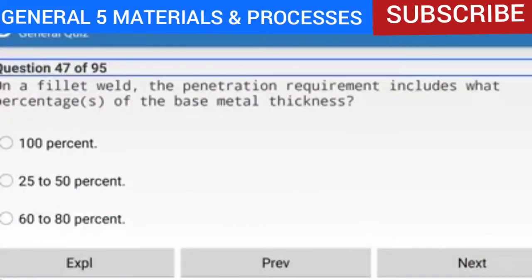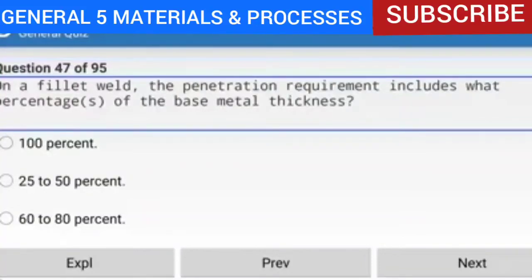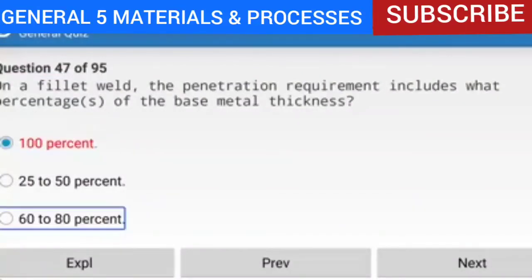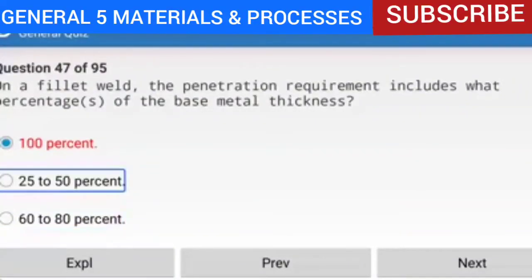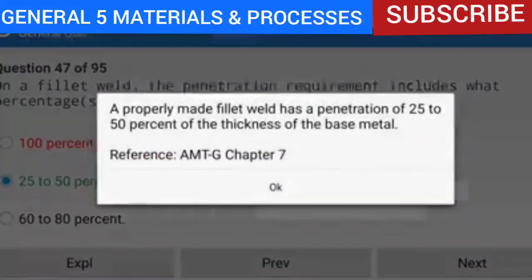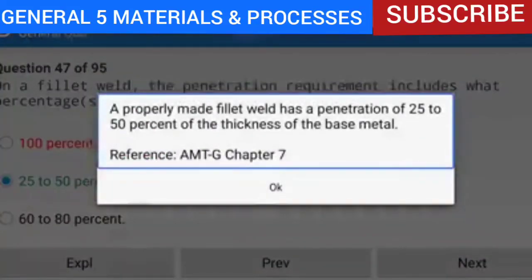Question 47 of 95: On a fillet weld, the penetration requirement includes what percentage of the base metal thickness? The answer is 25–50%. A properly made fillet weld has a penetration of 25–50% of the thickness of the base metal.